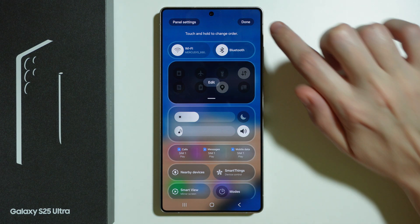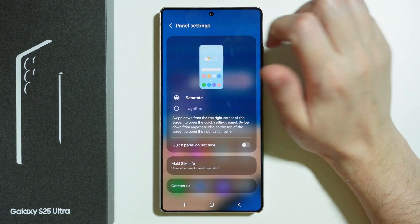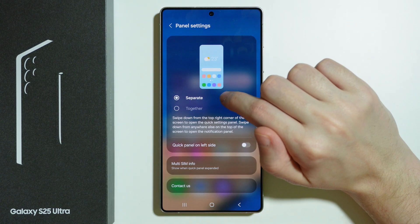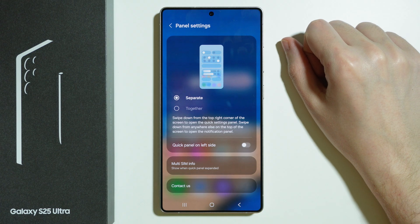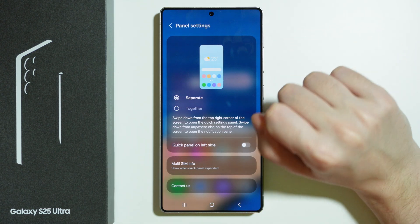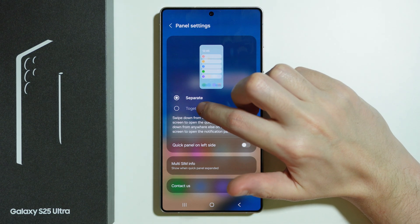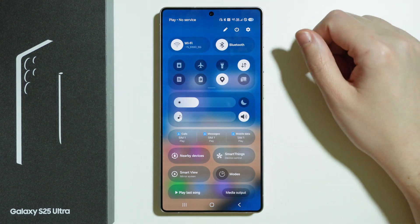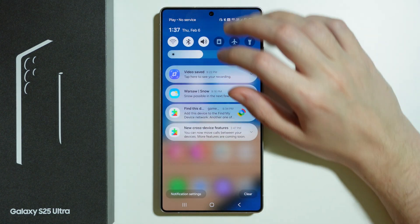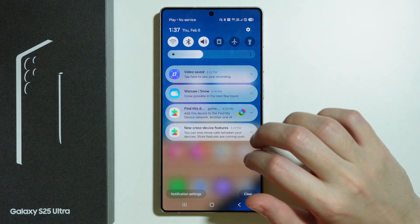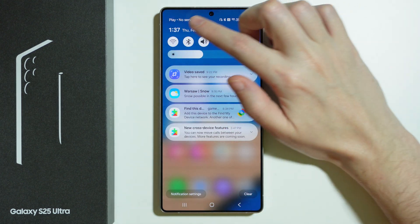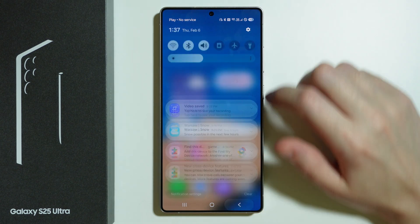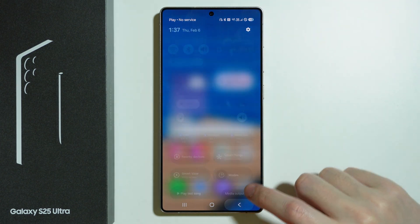Besides that, we can also tap on Panel Settings in the top left side to find even more options, where we can have the notifications panel and quick settings separate, just like the default, or we can switch it to Together, so then it looks more like this where we have pretty much everything in one. Here we have our quick settings as well, and we can slide down again in order to open those quick settings.